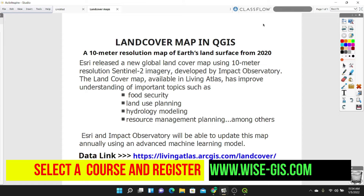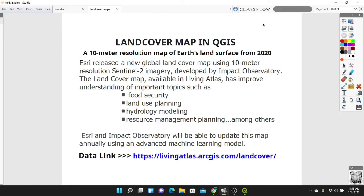So let's get to today's exercise. This land cover data was released by ESRI using a 10 meter resolution. The land cover map is available in Living Atlas and has improved the understanding of important topics such as food security, land use planning, hydrology modeling, and resource management planning, among other uses. This data will also be updated annually using advanced machine learning.